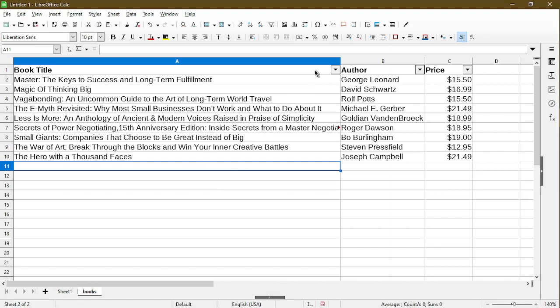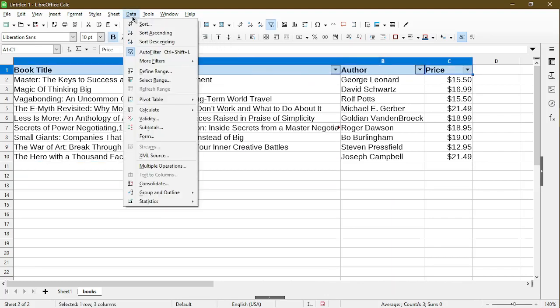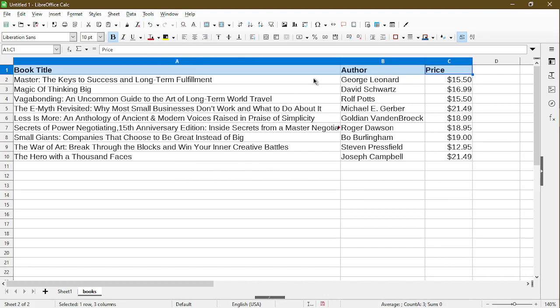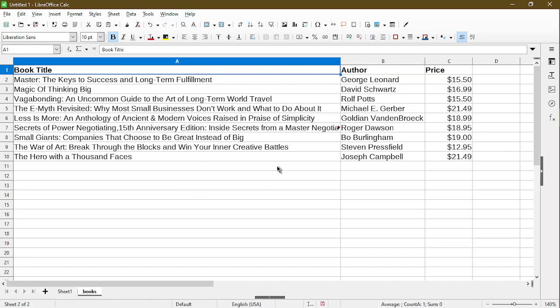Lastly, if we want to remove the auto filter, we can just select the headers, go back to Data, choose Auto Filter. Then you can see it removed those drop downs, and the auto filter is no longer selected.